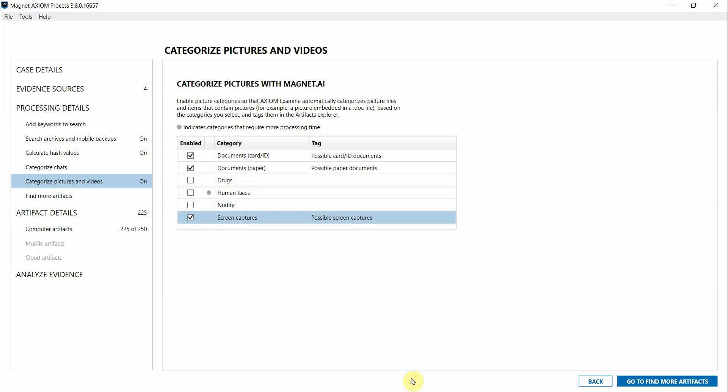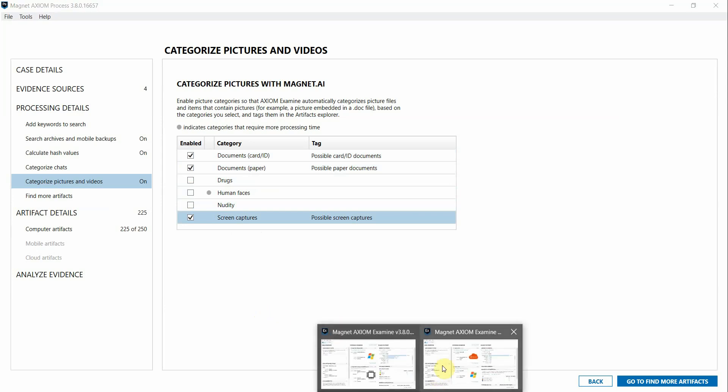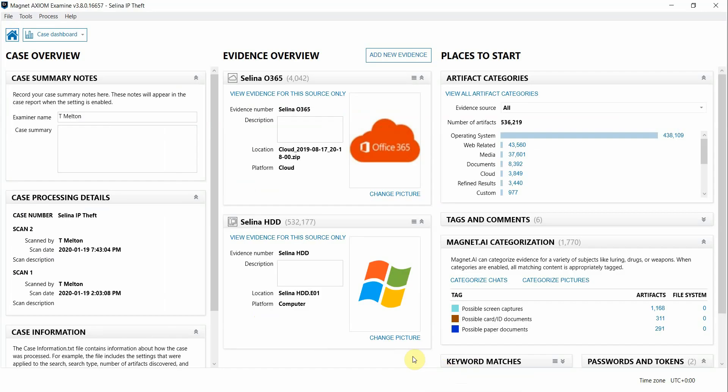Switching over to Examine, I already have my case processed by Axiom Cyber with these AI categories selected. On the right-hand side, you'll see the hits that Magnet AI identified in my evidence sources that I processed. When Magnet AI runs, it will automatically tag its hits as you can see here.